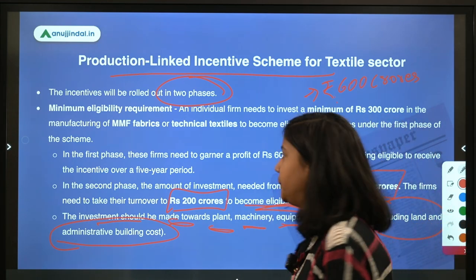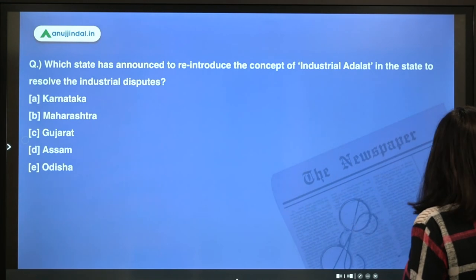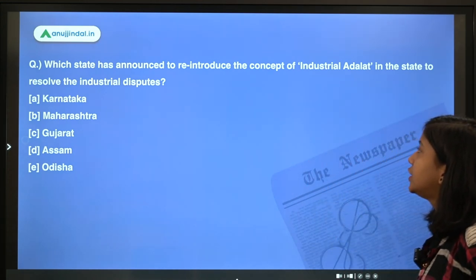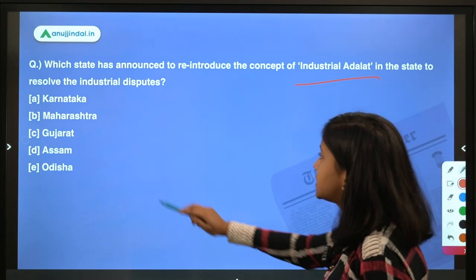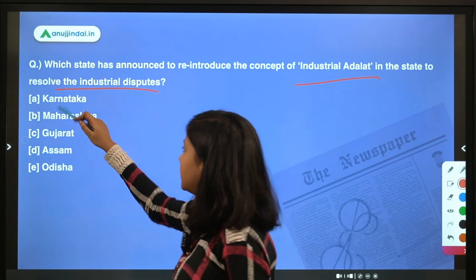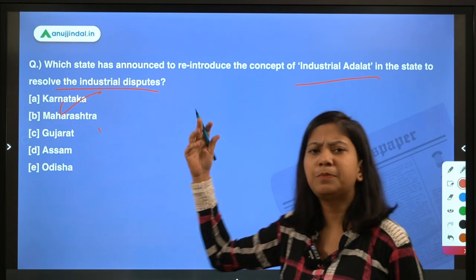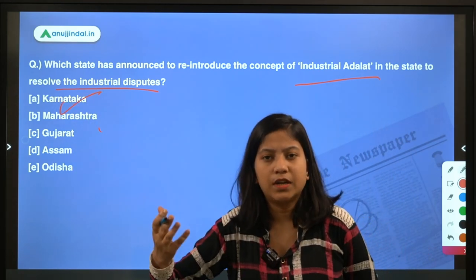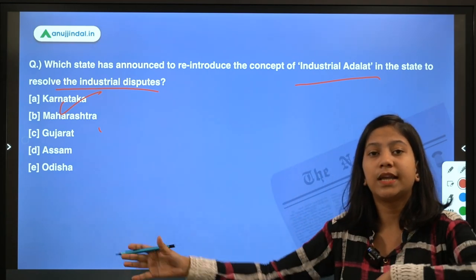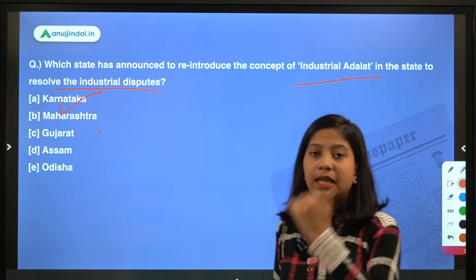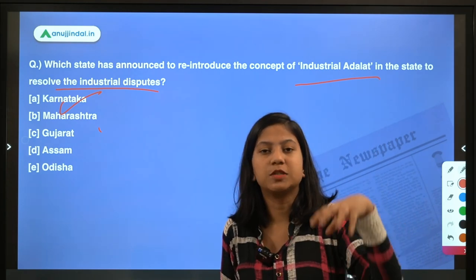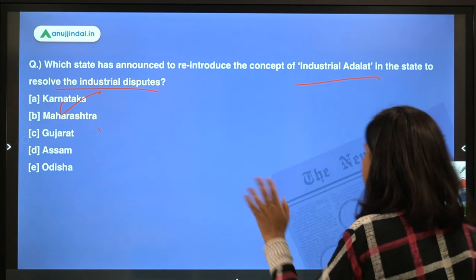Moving to the next question: which state has announced the reintroduction of the concept of Industrial Adalat to resolve industrial disputes? The answer is Karnataka. The basic purpose is to resolve industrial disputes and provide a common platform for the industry, so they can present the problems they are facing to the responsible government agency.